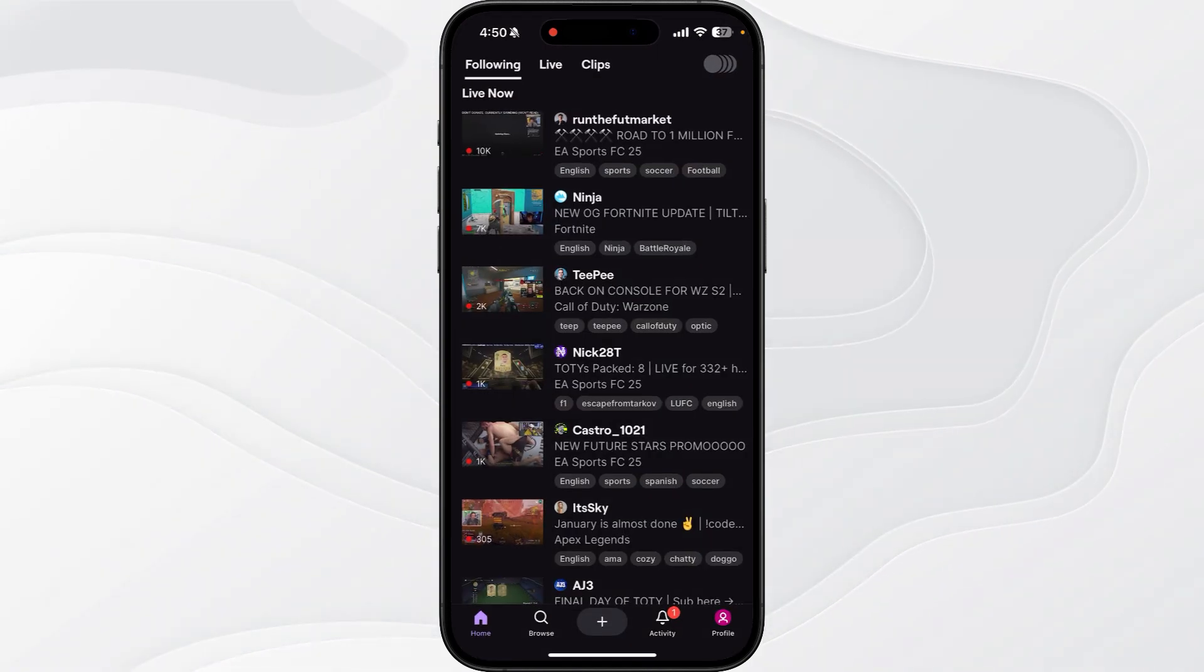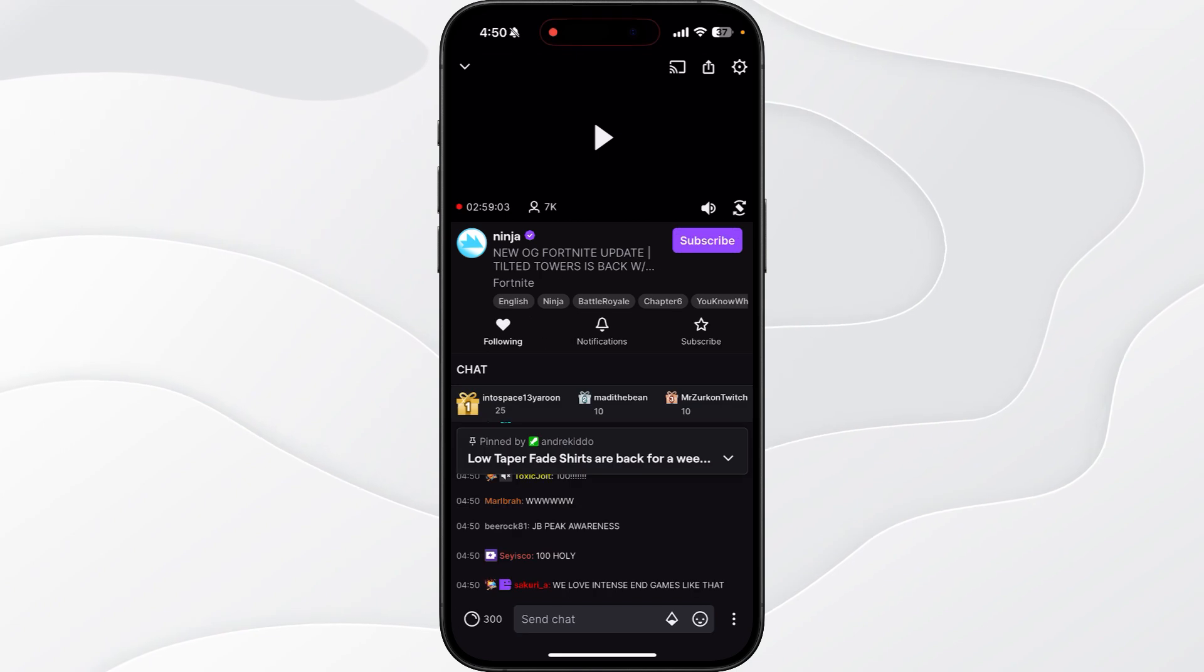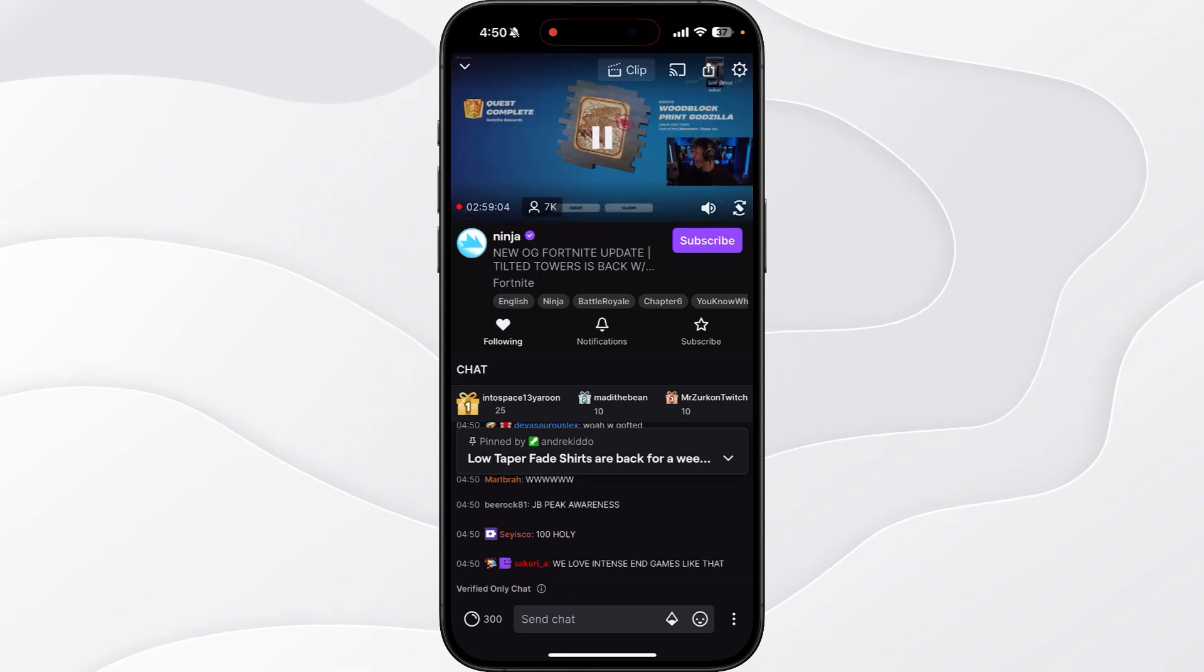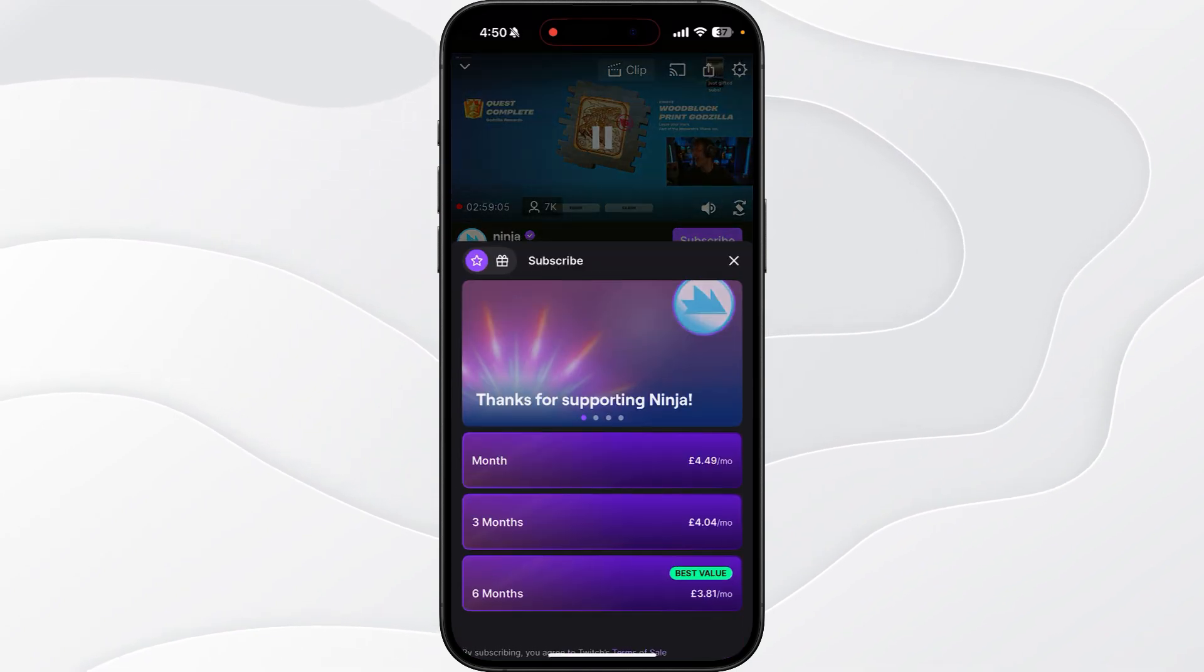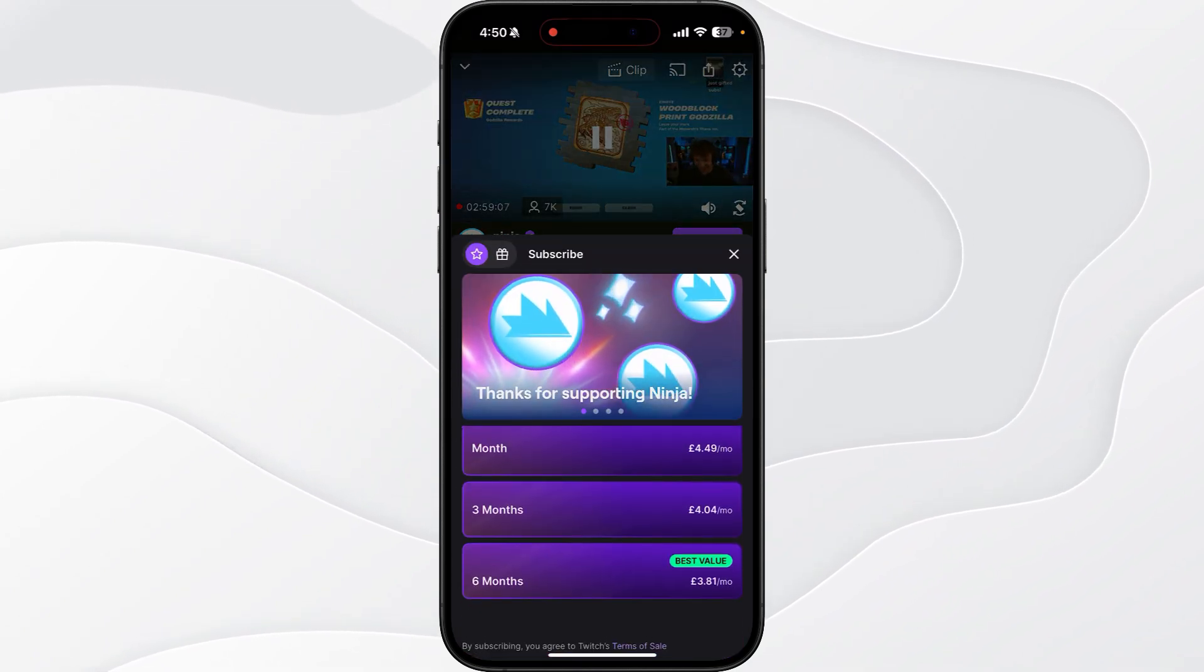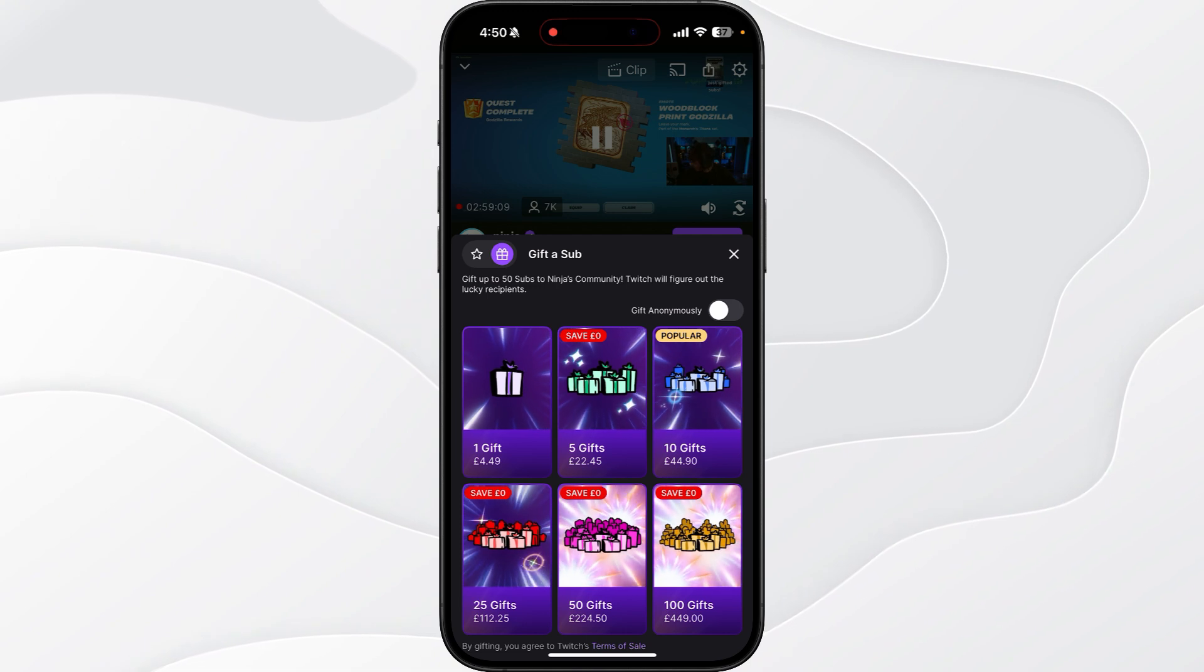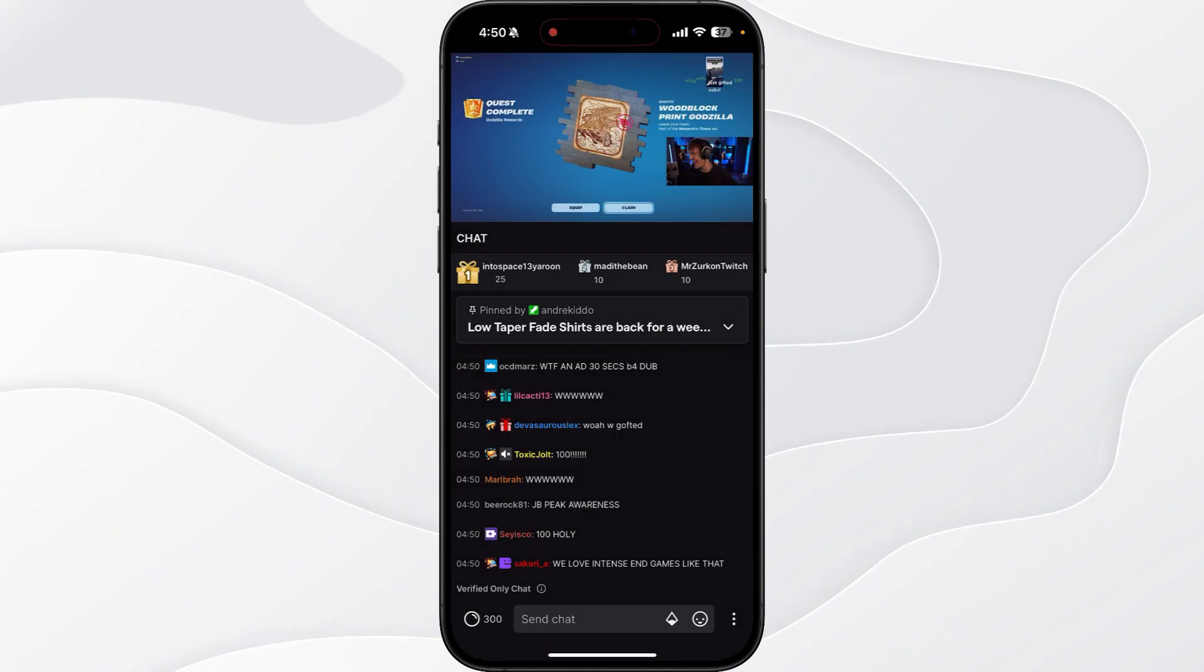what you will notice if you head over to a random stream, if you click the subscribe button there is no option to use your Twitch Prime sub.